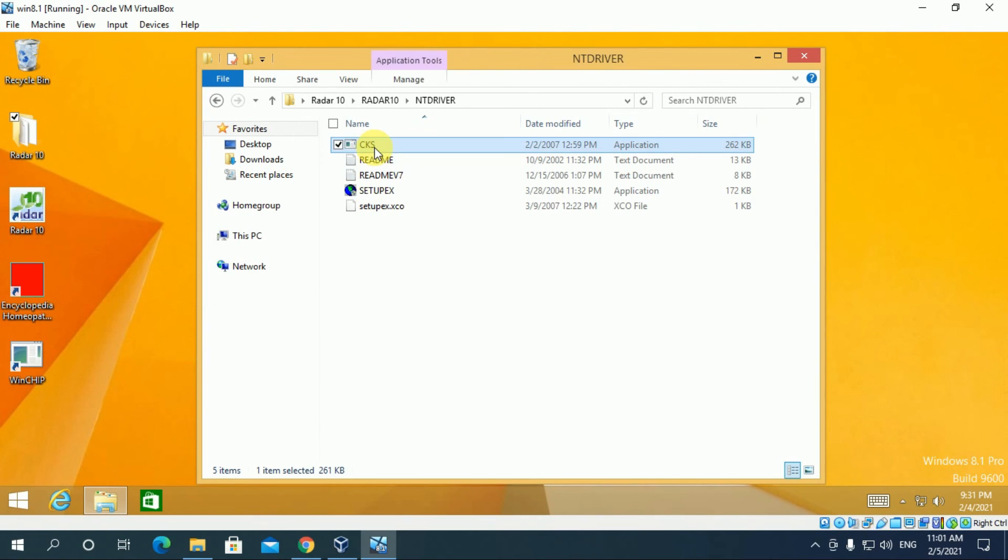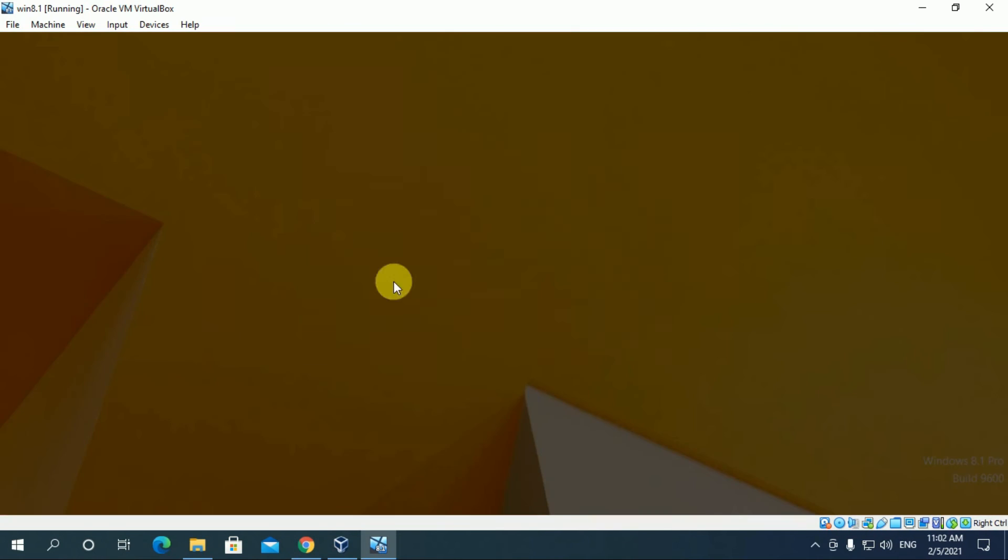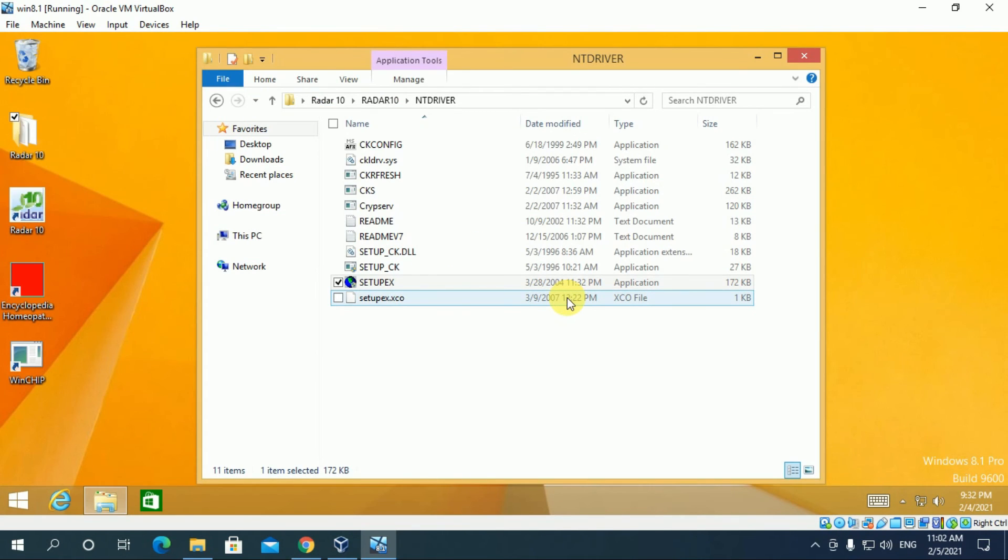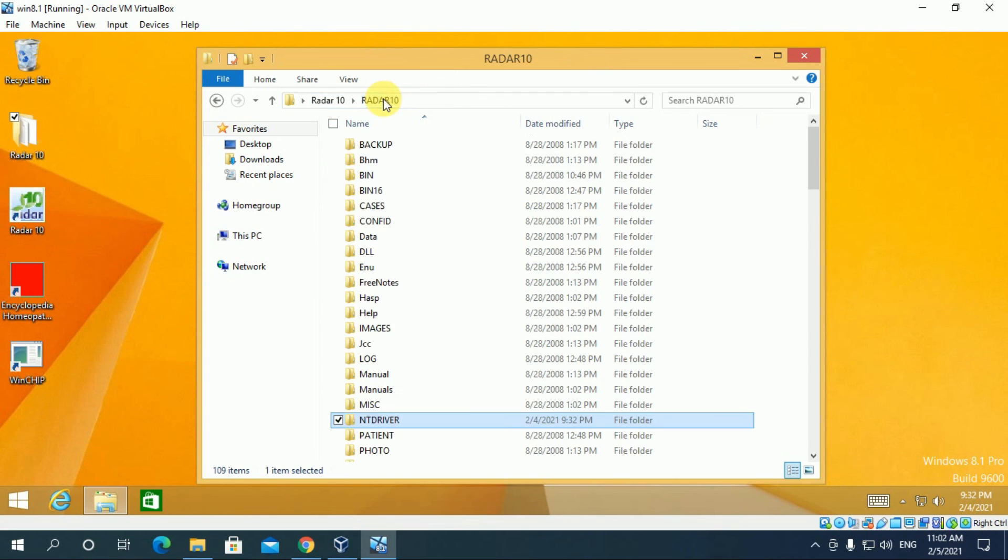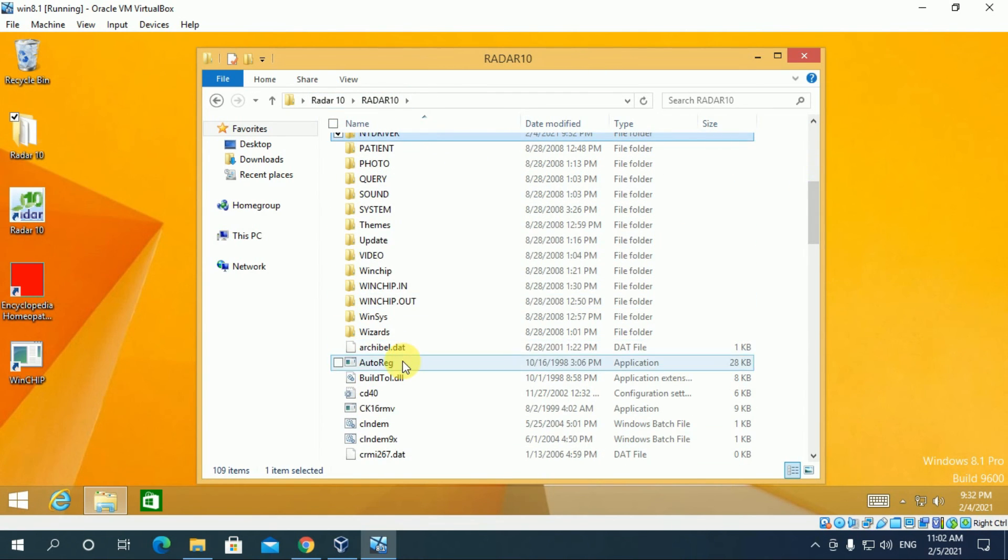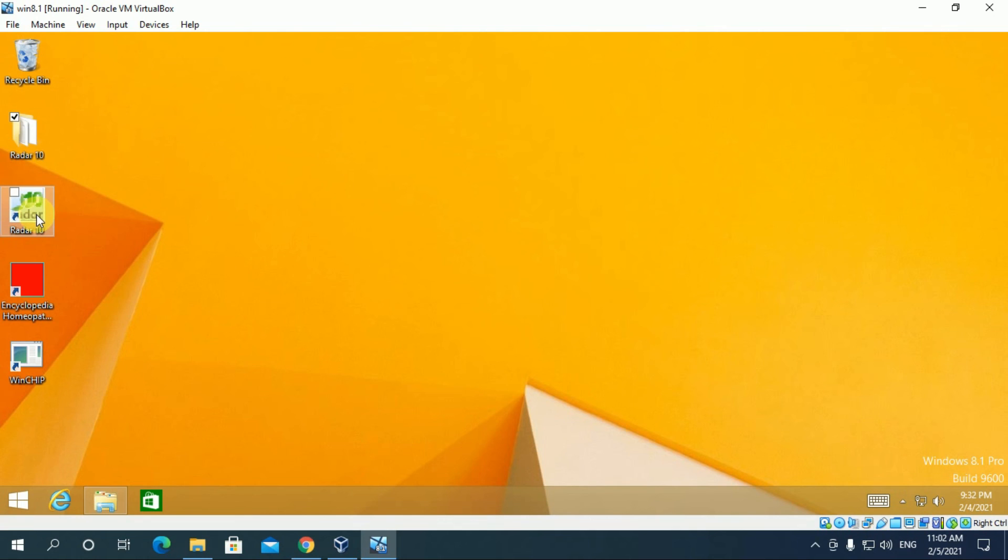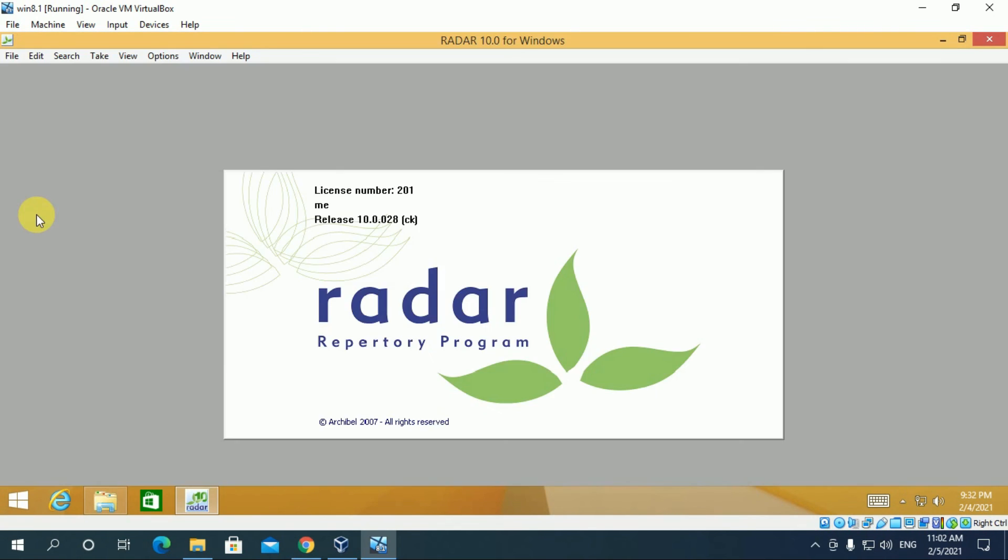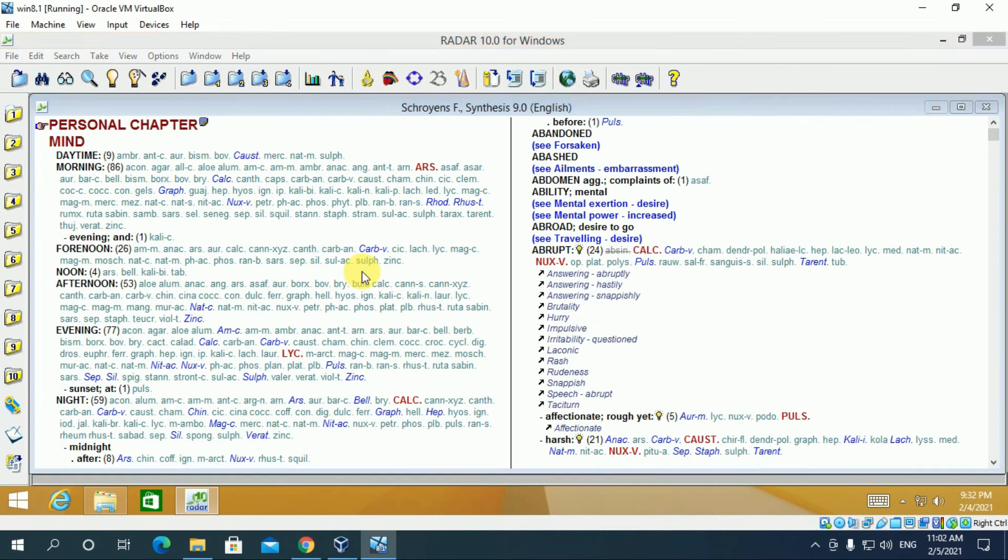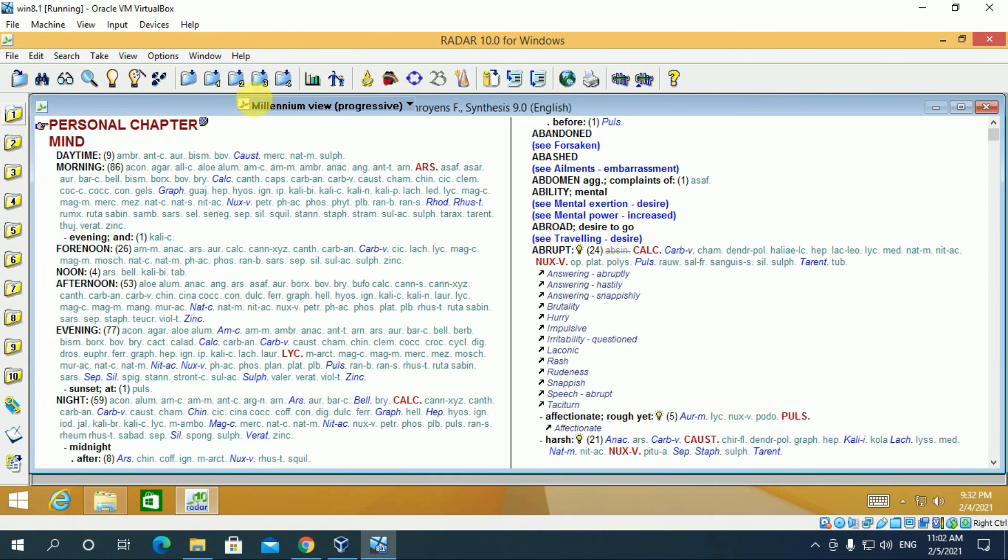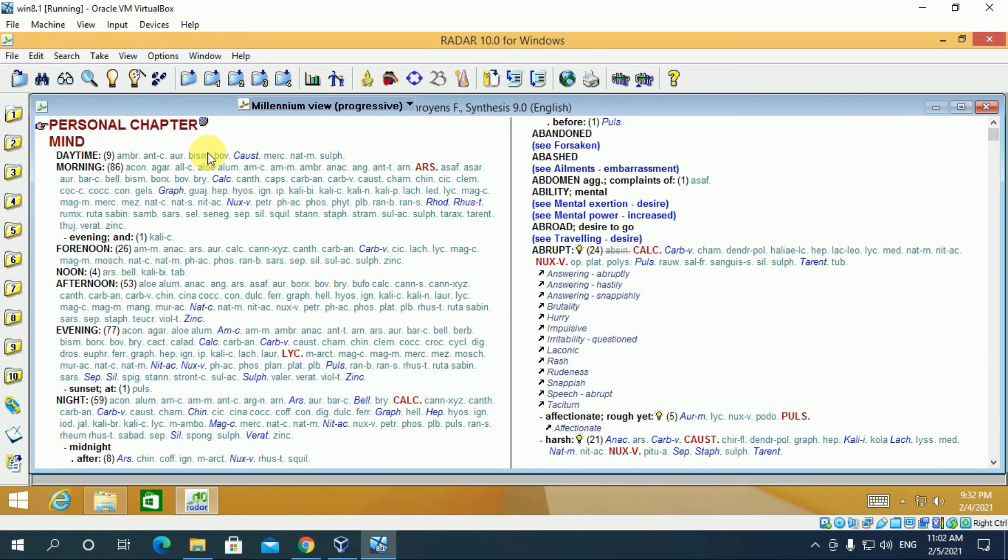Now go to Radha 10 folder and follow these steps carefully. Double click, double click, back, double click. Now minimize this and open Radha 10 from desktop. Select the repository shro nf synthesis 9.0. So finally Radha 10 is successfully installed.